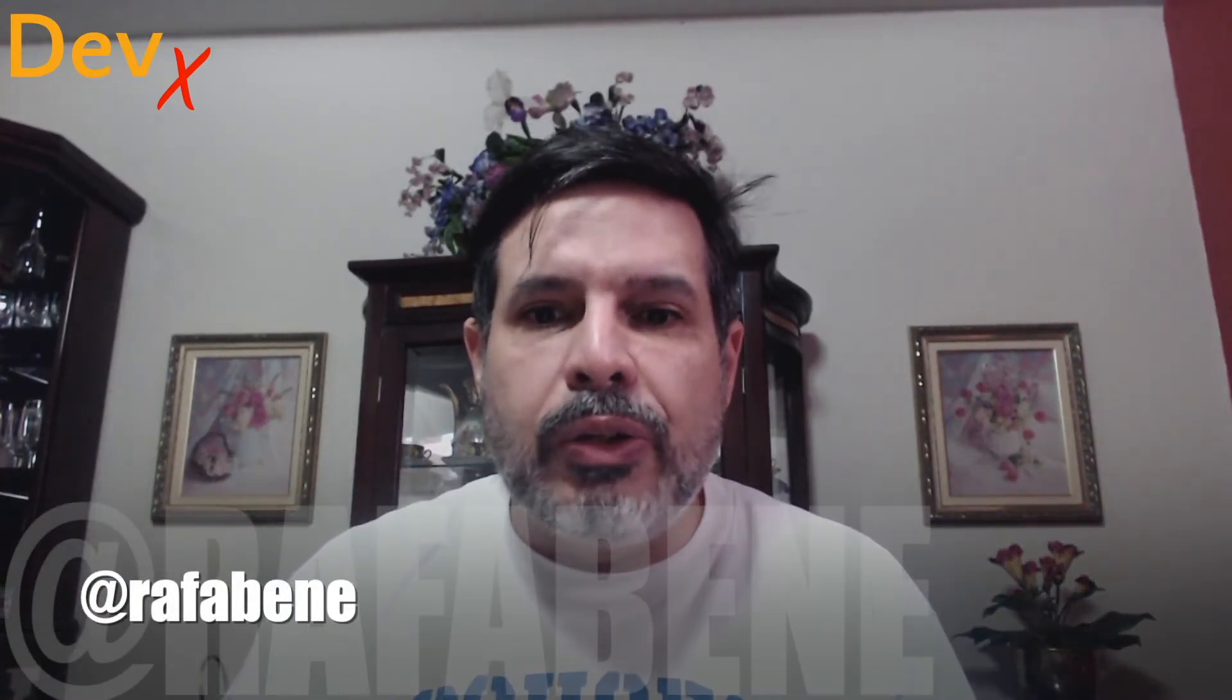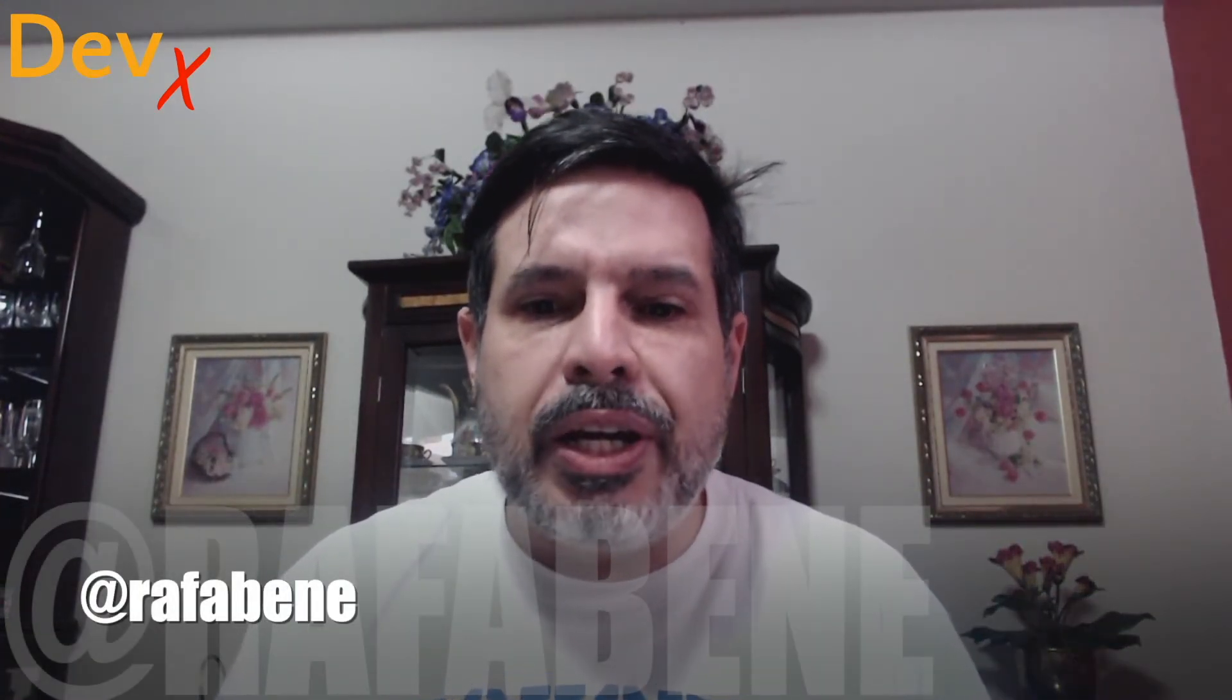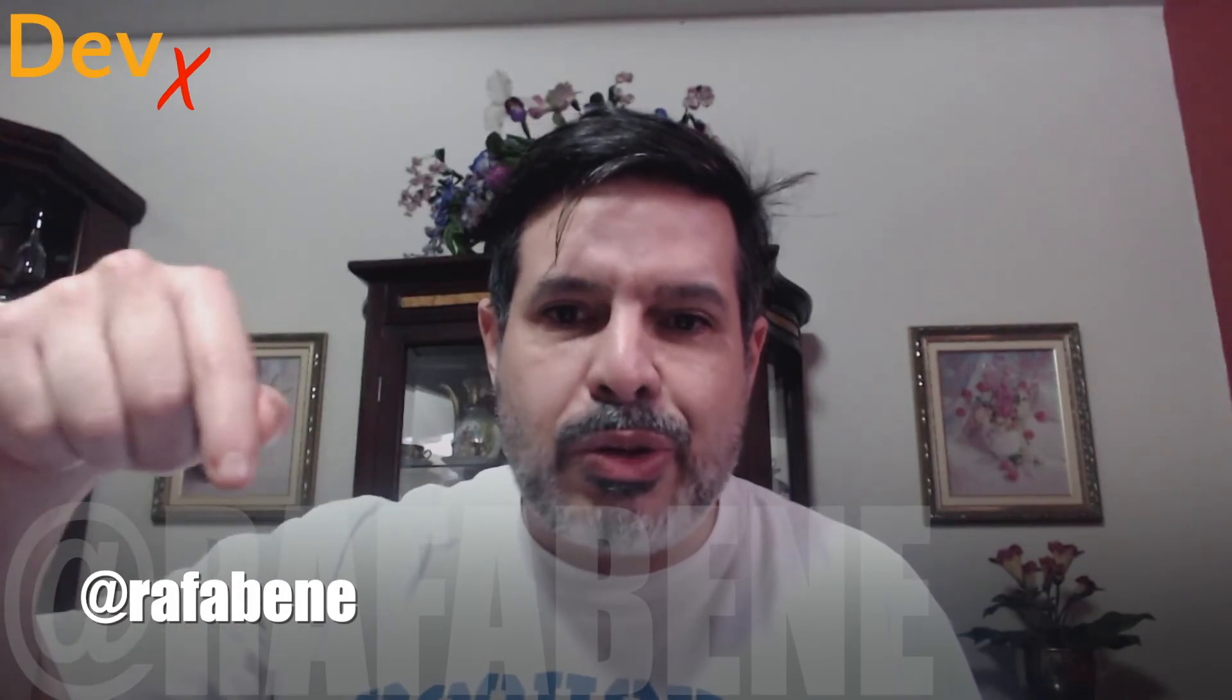I hope that you liked this tip for today. For more contents like this, please subscribe to this channel. Also click on the like button that will help me a lot and follow me on Twitter. My Twitter handle is at Rafa Bene. And I'm creating a series of videos for MicroProfile APIs. And after that, there will be more content related to cloud native application. So keep in touch. See you in the next video. Bye-bye.